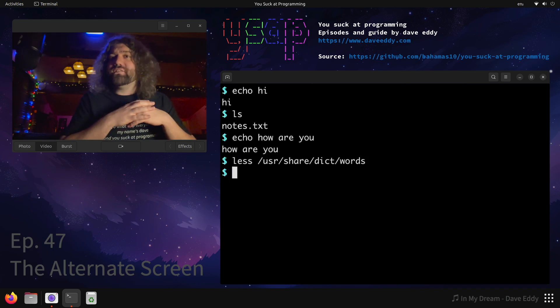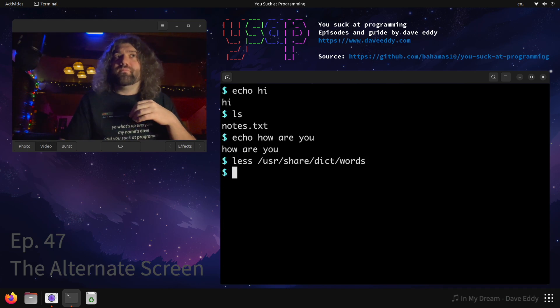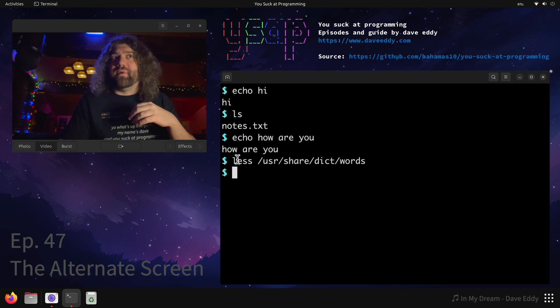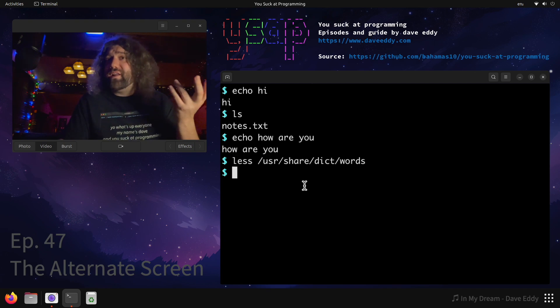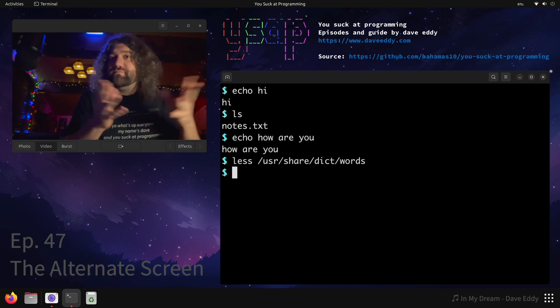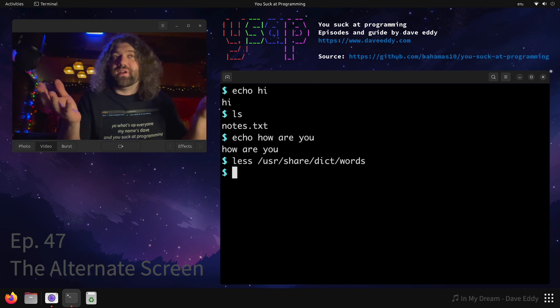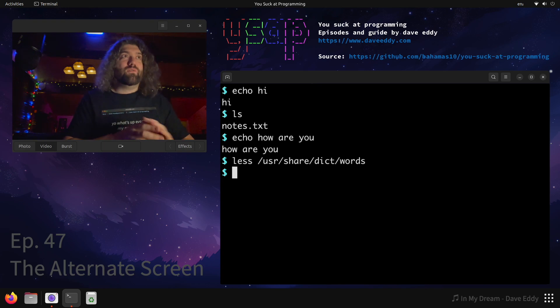Where did that list of words go? Like, I ran the less command, I did something interactively, but like, where did it go? The answer is, the alternate screen, alright?